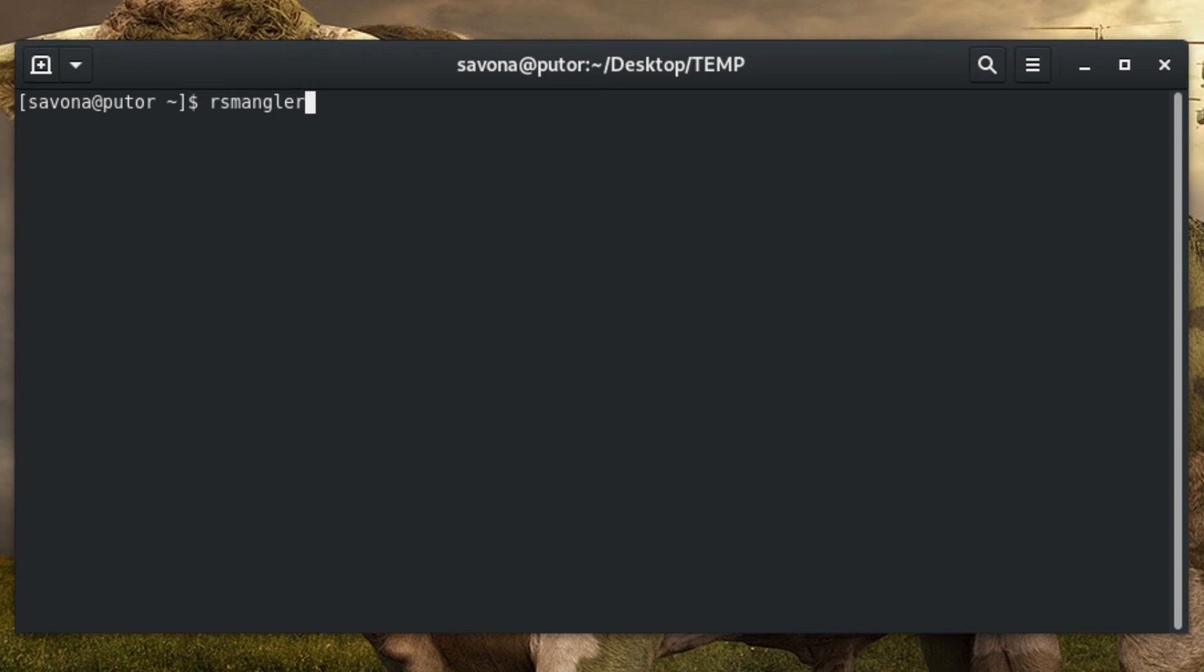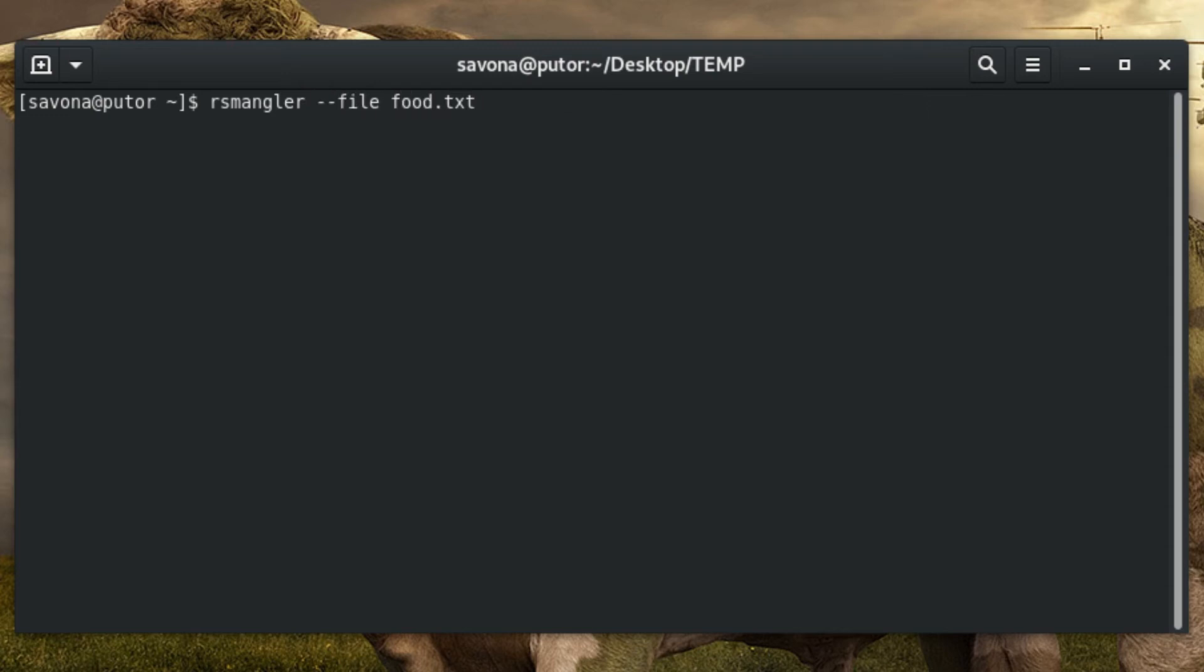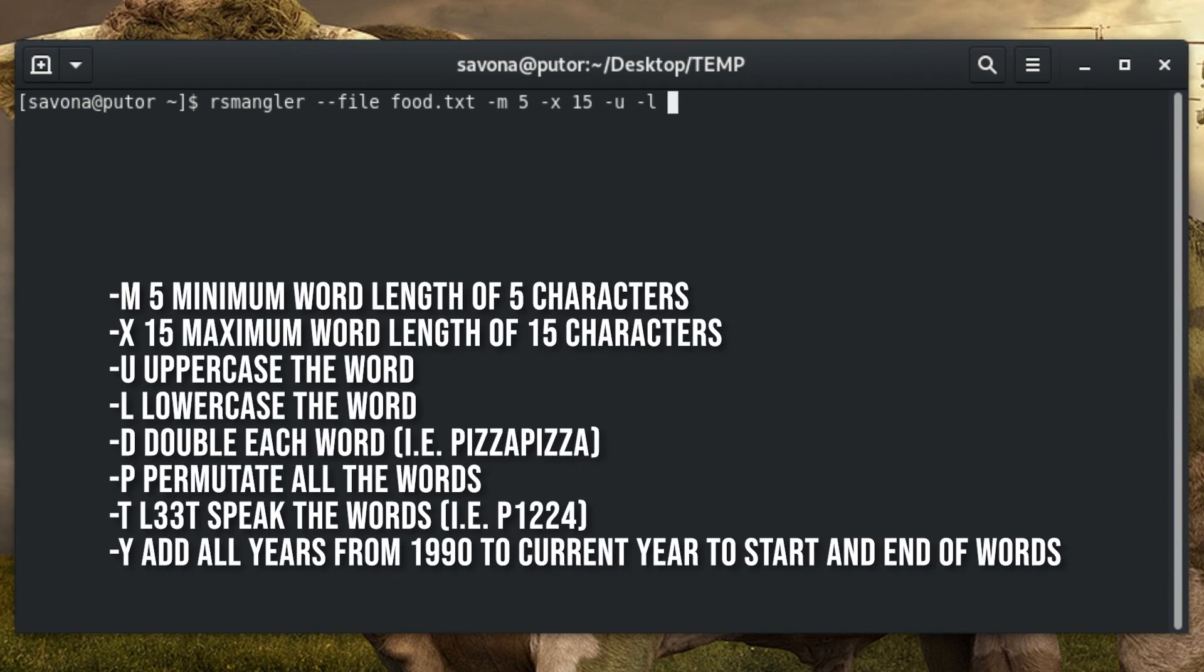Be careful though, by default all options are on, which can generate a huge dictionary file. For this demonstration we will only be selecting a few options. Here we are invoking the RSMangler script and using the --file option to specify the input file, and redirecting its output to a new file. The rest of the options are shown on the screen. For a closer look at these options see the text version of this tutorial by clicking the link in the description.